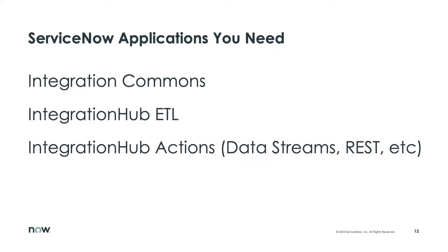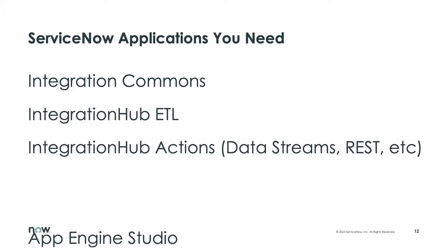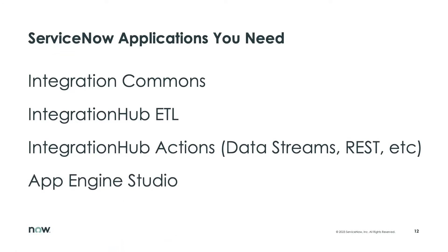You're going to need the data stream actions that come with the integration hub. The data stream one you may or may not use, but it's good to have it enabled. And you're going to need App Engine Studio. This is what's going to be the first step that we're going to do today.